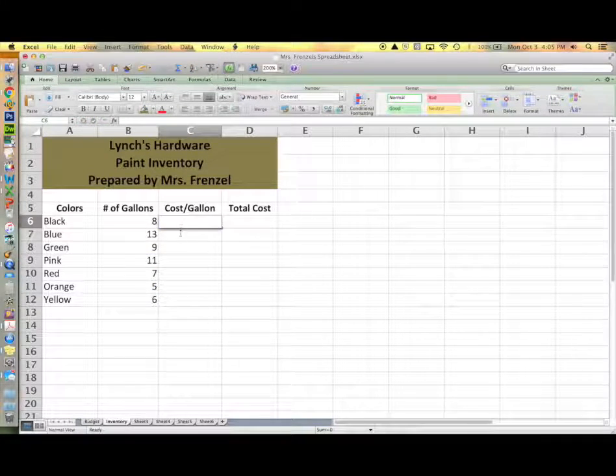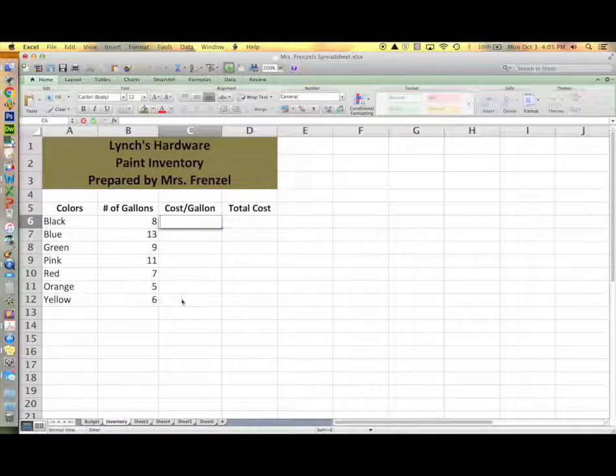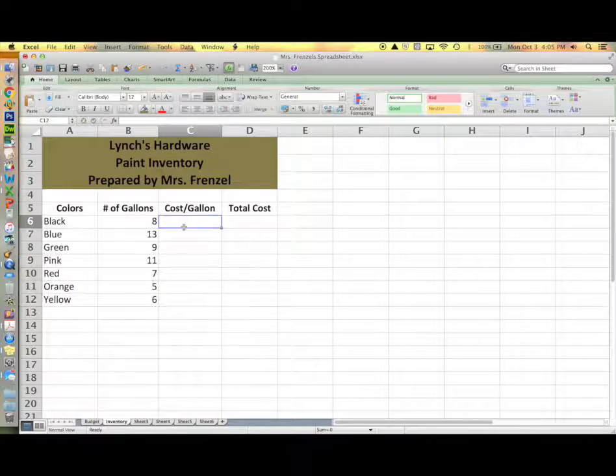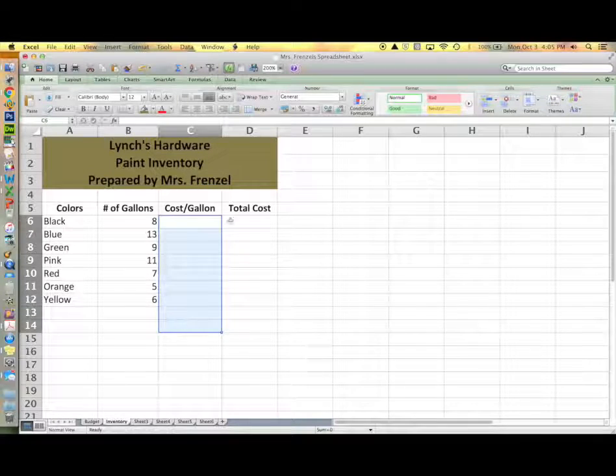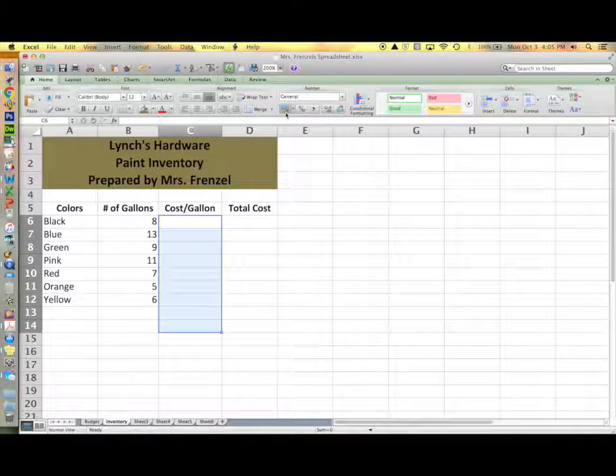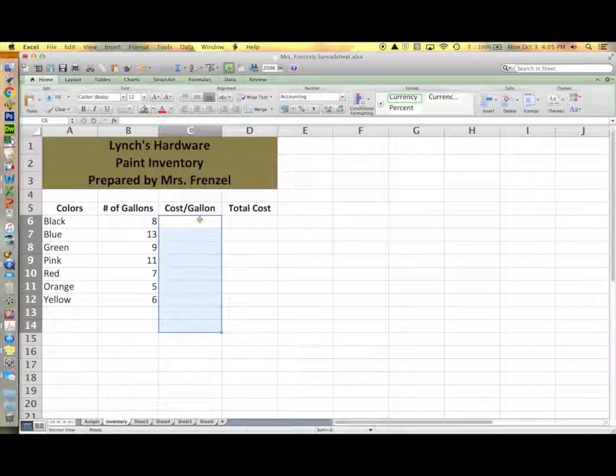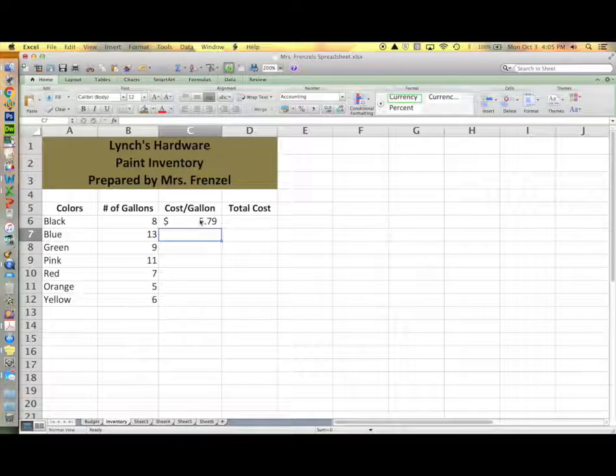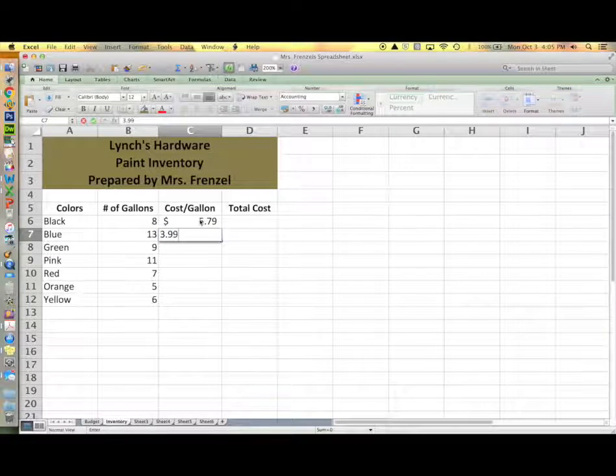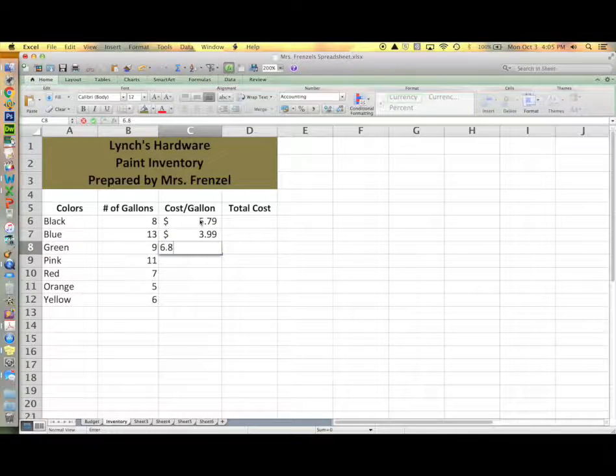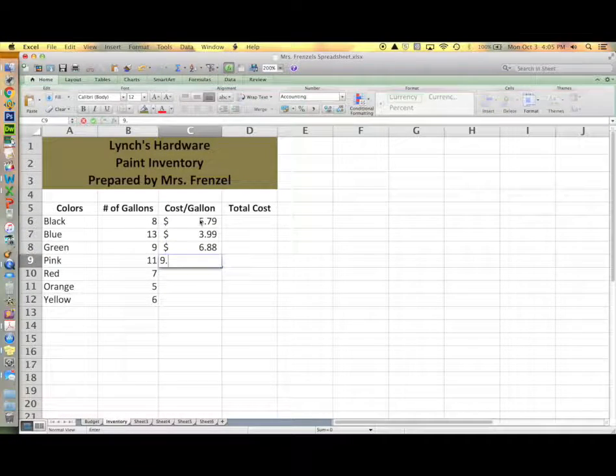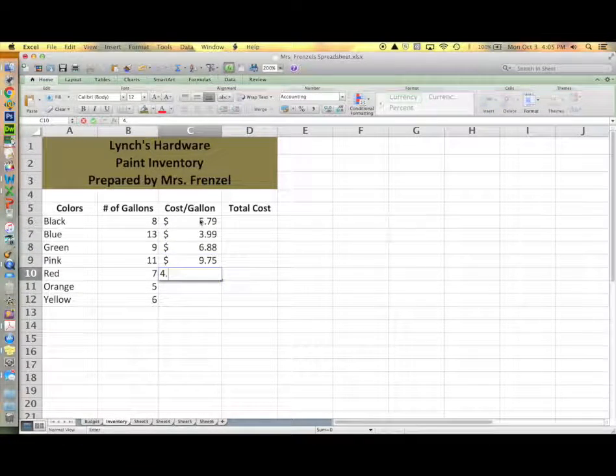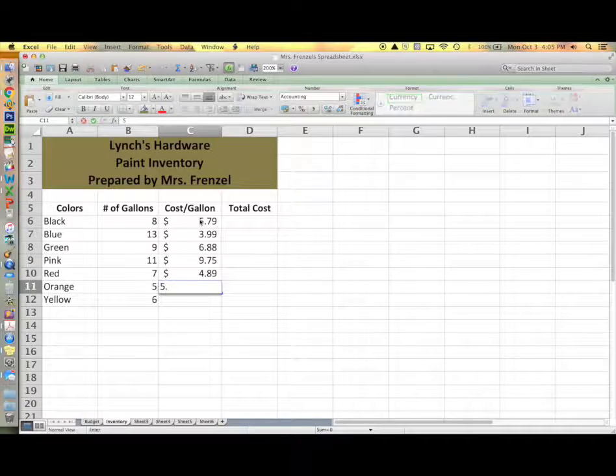Now before you enter the cost per gallon, you need to format that range of cells for currency, and then you can enter your prices and you should get the dollar sign and cents to show up automatically.